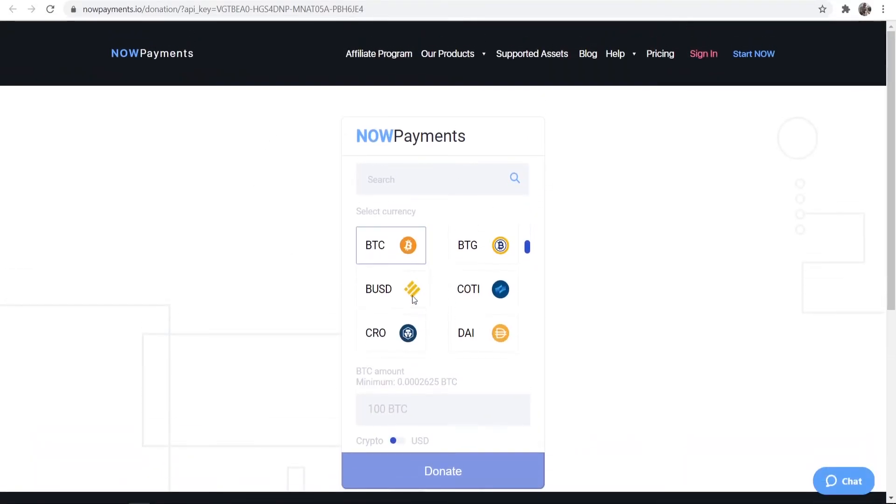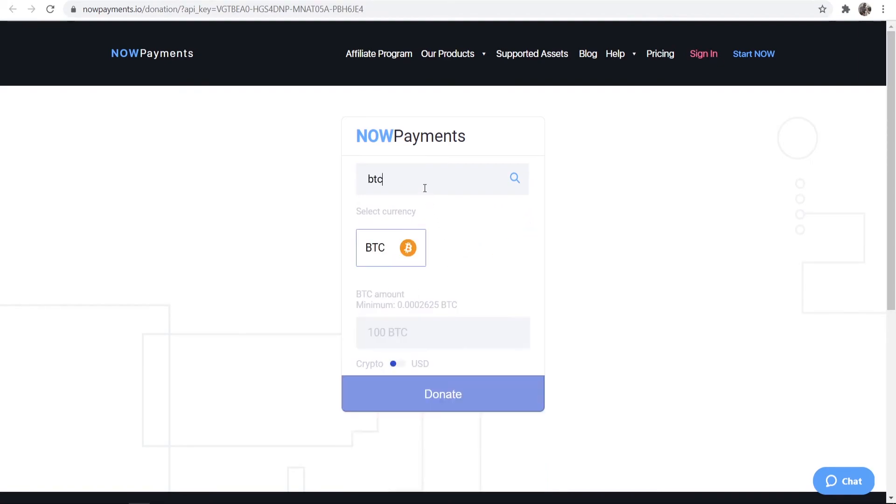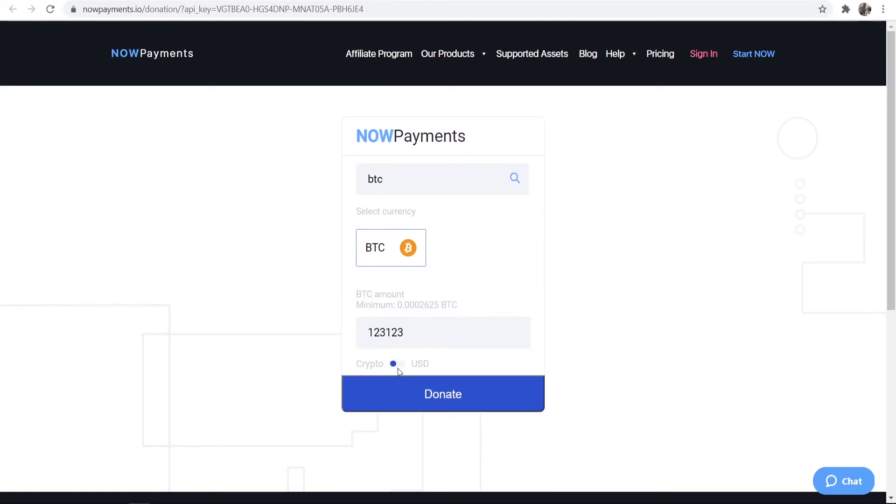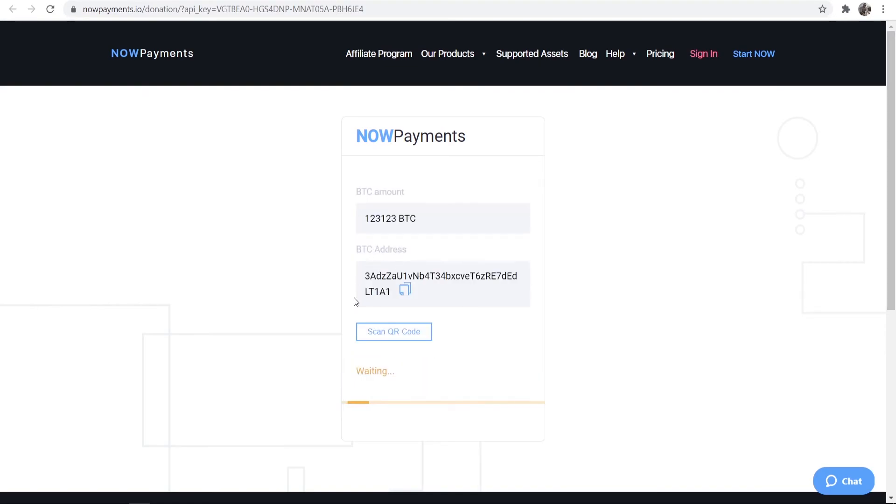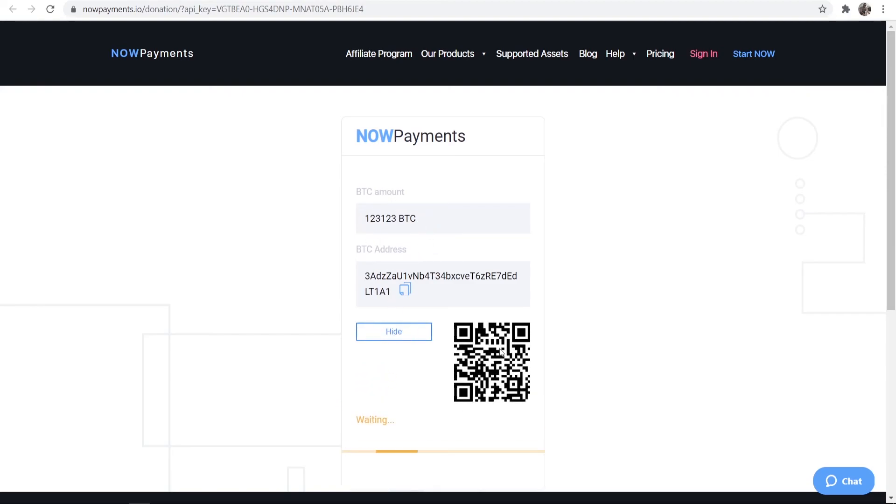It's going to take them to the now payments website. Here they can select currency to donate. So if someone wanted to donate Bitcoin they could, and then you can type in an amount of Bitcoin and you can choose your amount in crypto or USD. Once someone is happy with that they can click donate and then there is a Bitcoin address that they can donate the amount to. They can also scan the QR code as well.